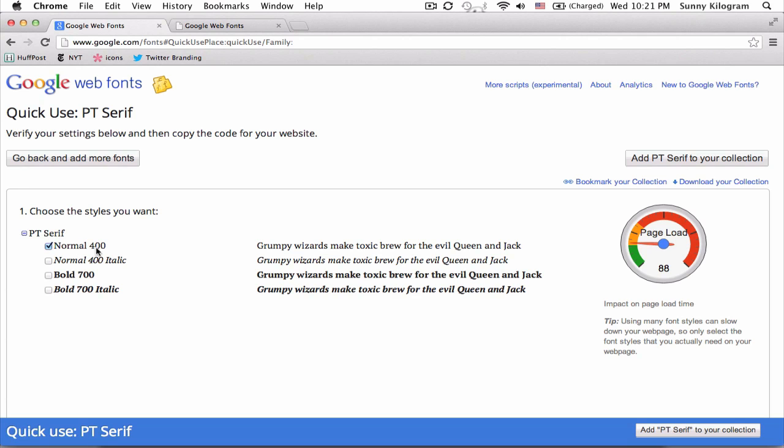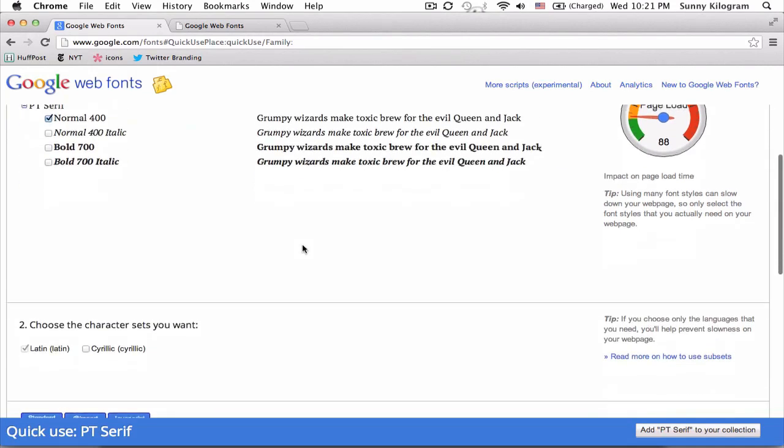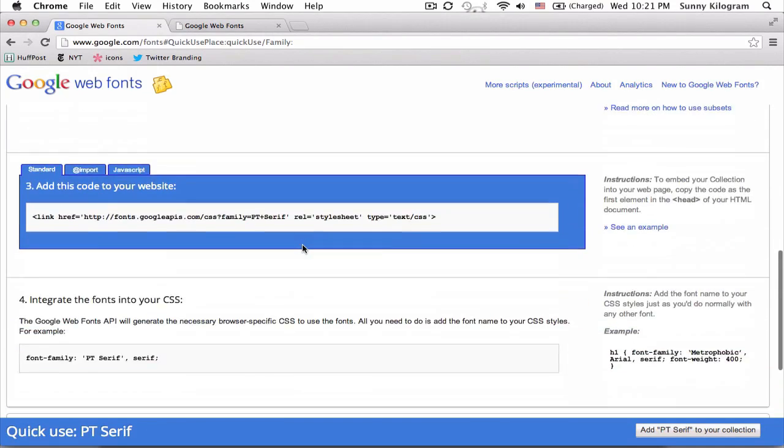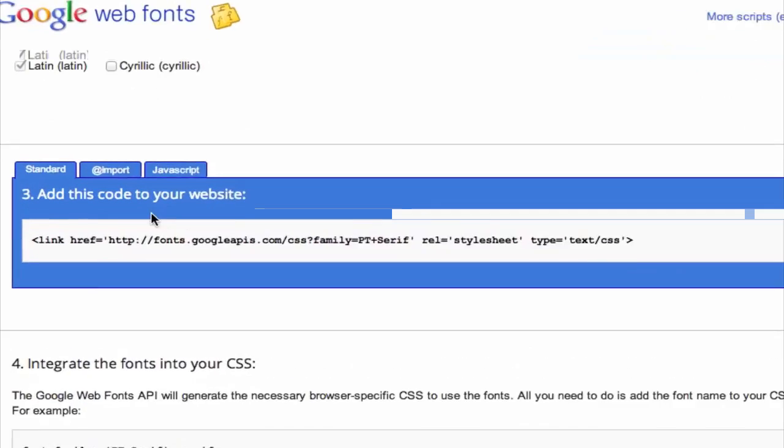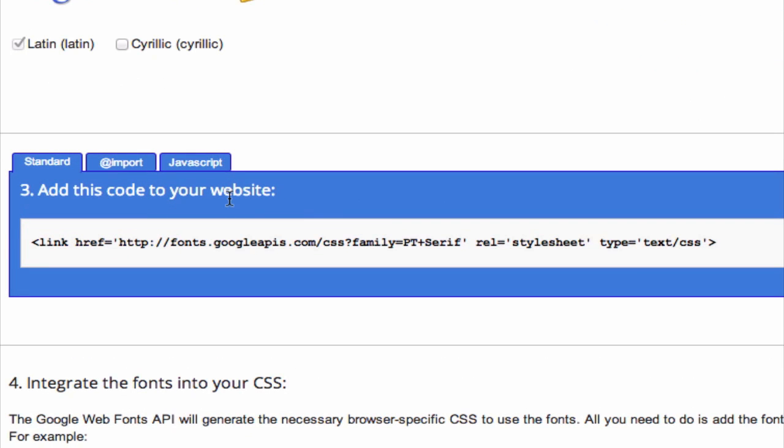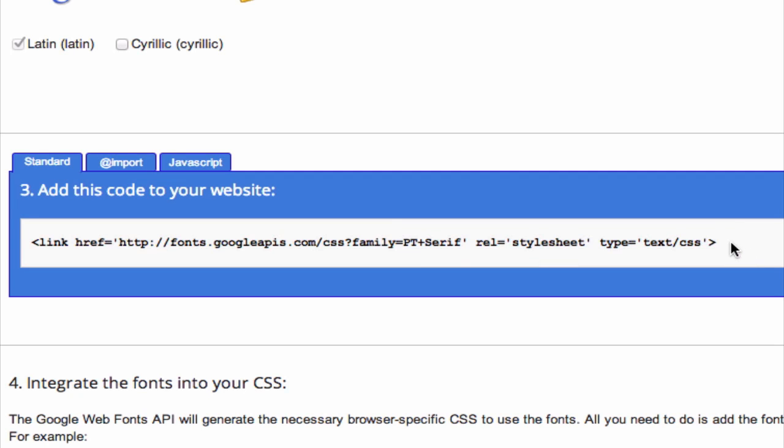So for our purposes, let's just go ahead and use the normal style. Nothing else. Not too fancy. And let's scroll down a little bit to the box that says add this code to your website. If you use external style sheets, you are probably very familiar with this. It's pretty much the same thing. So we're just going to copy this reference to this font.